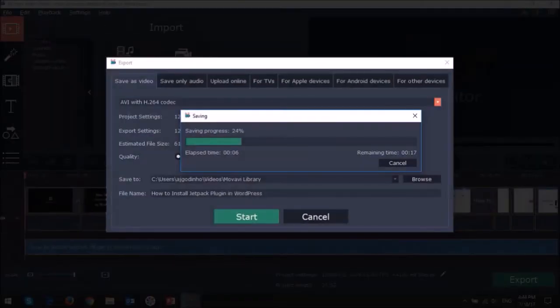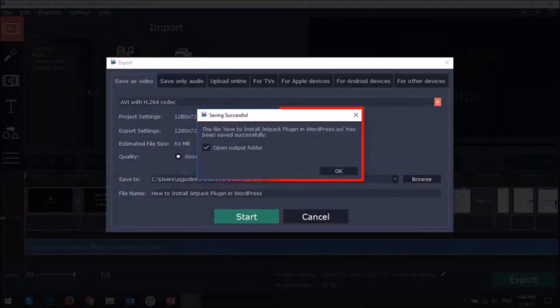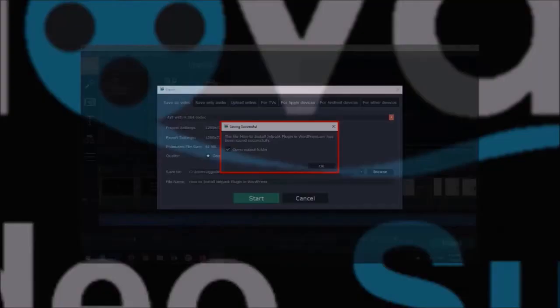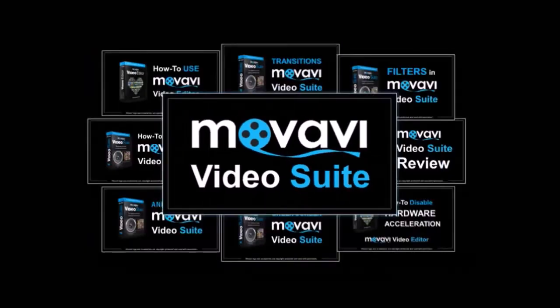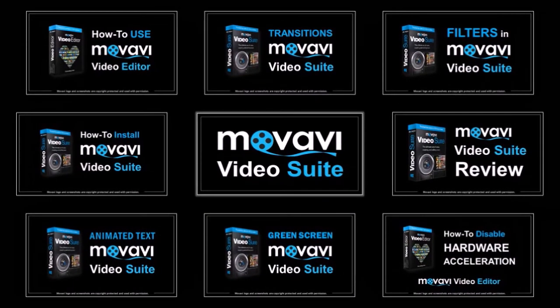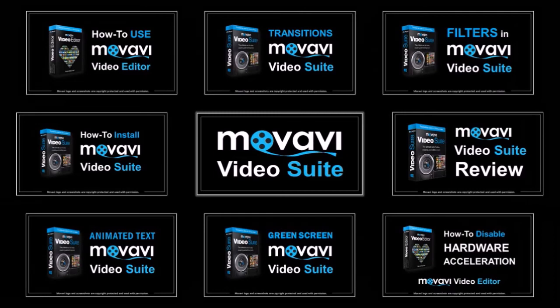Once I disabled hardware acceleration, I was able to successfully export the file. Hope you found this Movavi tutorial useful. You will find many more tutorials on my YouTube channel, so feel free to check them out. Thanks for watching!